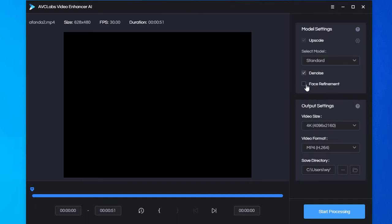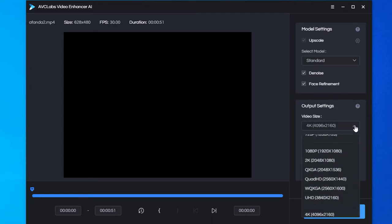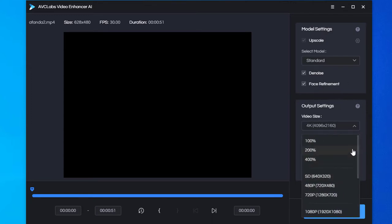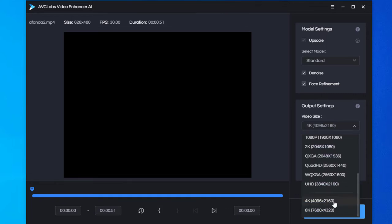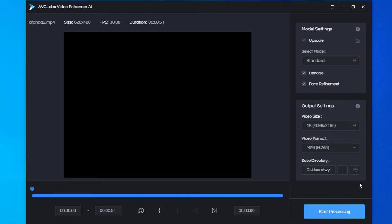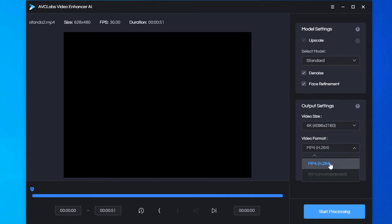Pick denoise or face refinement or not. Choose the output video size. You can choose a percentage from 100% to 400%, and can also set the resolution directly. Then set the output format and the directory.